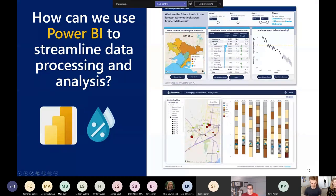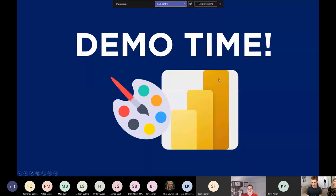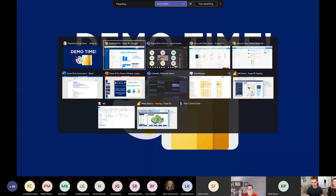In today's session, Alice and I are going to run you through a demo for about 10 minutes — presenting two Power BI reports and showing you a few cool features. Both of these reports use synthetic data sets, so don't get too carried away with the information; it's more about the techniques used to communicate data. The first is a water balance developed across the greater Melbourne region, and the second is a Power BI report focused on groundwater quality risks, where we'll showcase the geological bore log custom visual.